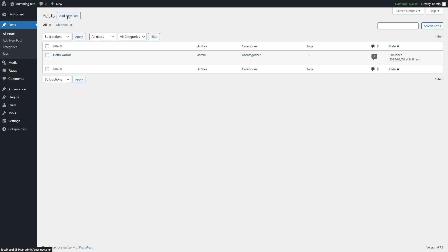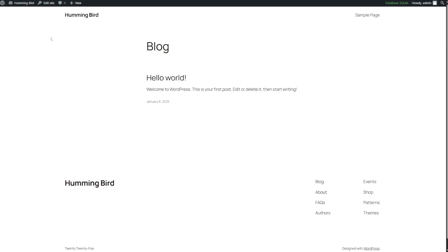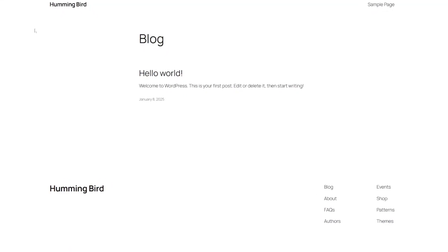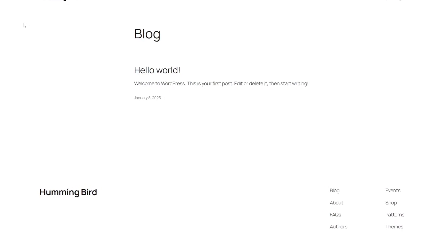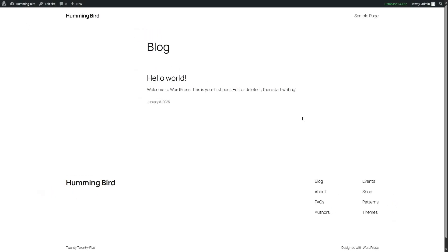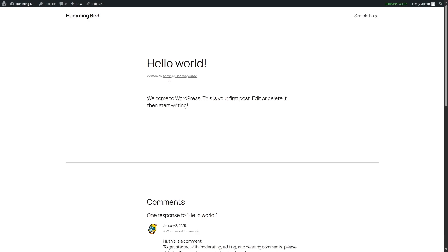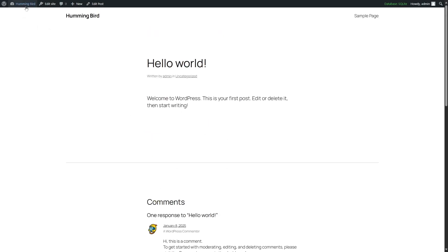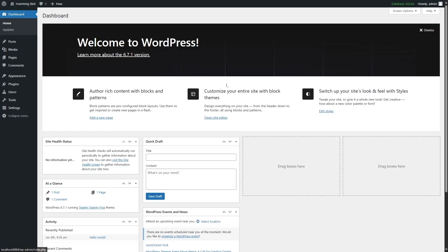Before viewing the post, let's view our website. We can hover our mouse over the site name and click Visit Site. This is our website — a default fresh site without any theme customization. There's one post visible, and if you click on it, you can see the Hello World post: 'Welcome to WordPress, this is your first post. Edit or delete it, then start writing.' And there's also the default comment. Let's get back to the dashboard by hovering and clicking on Dashboard.